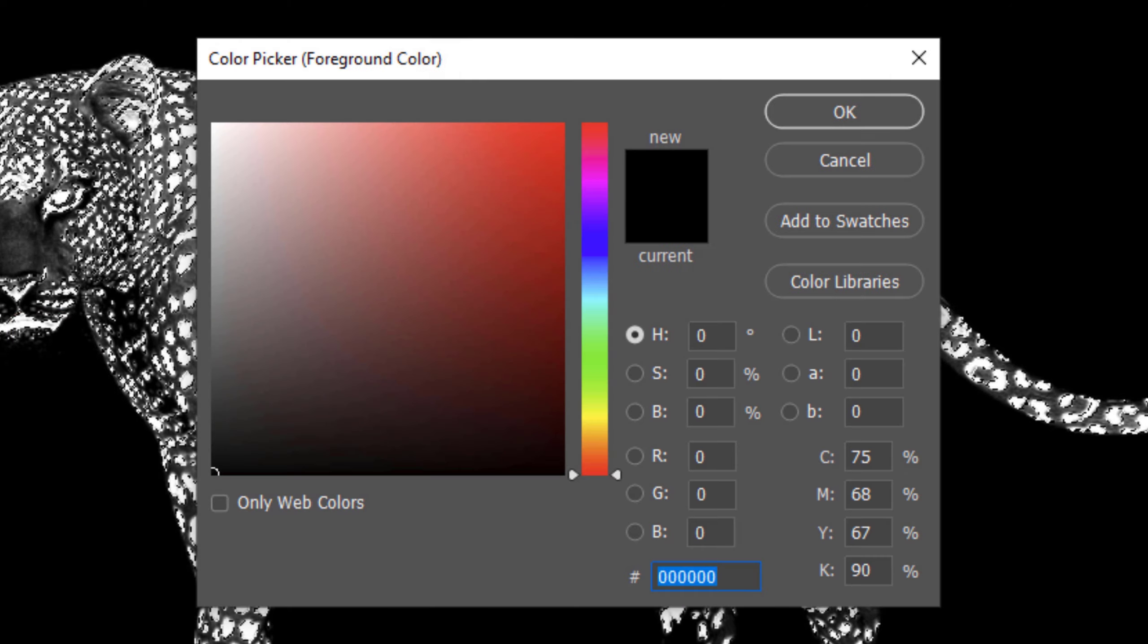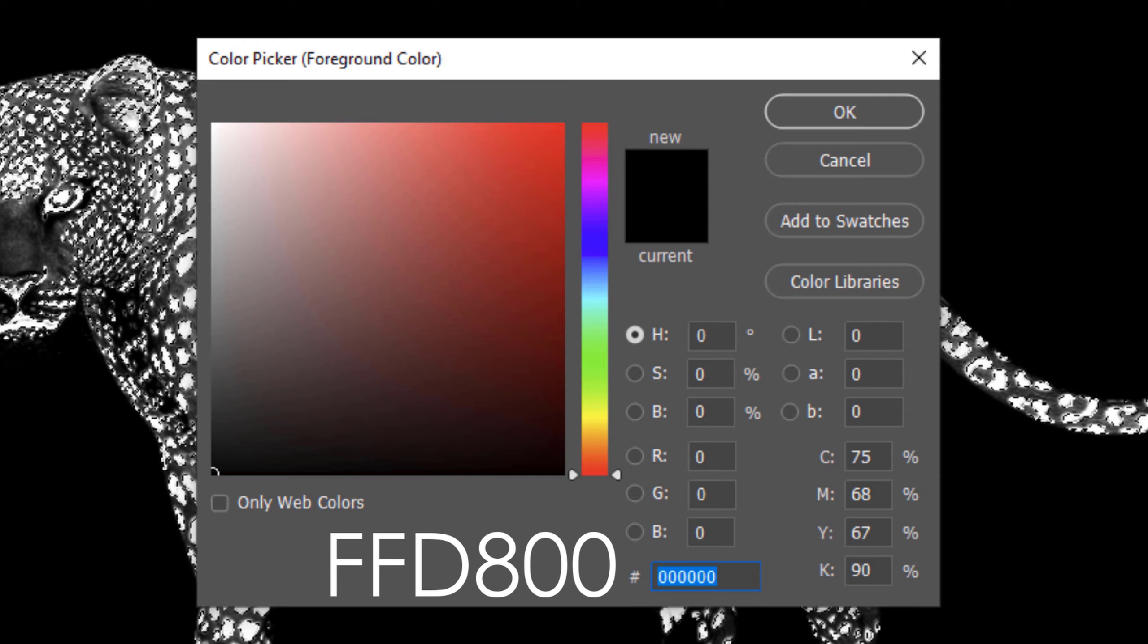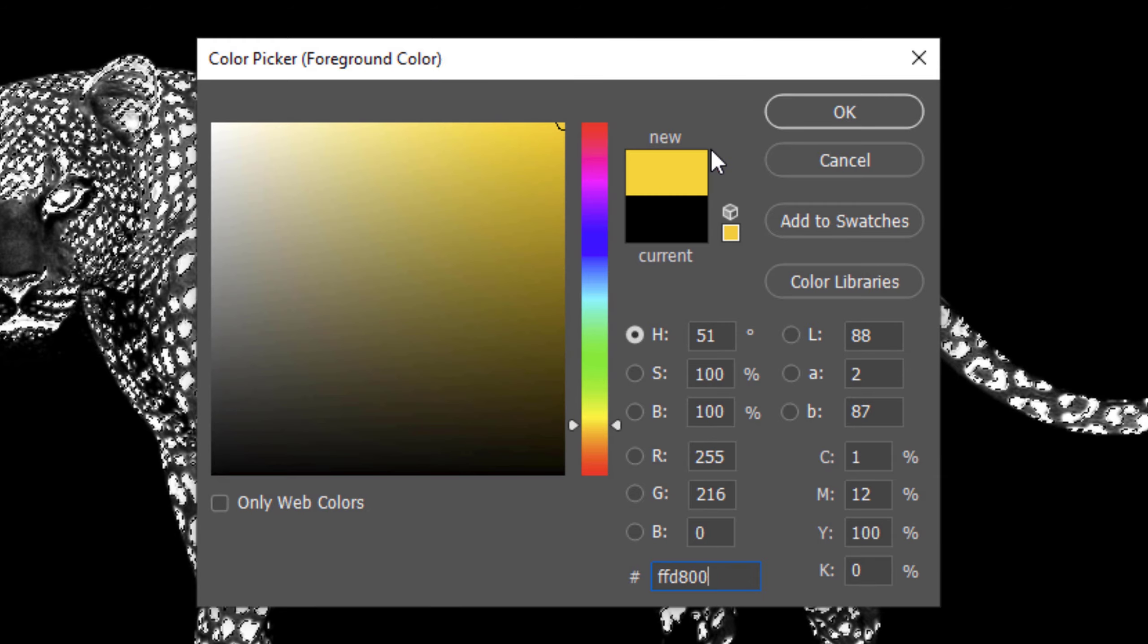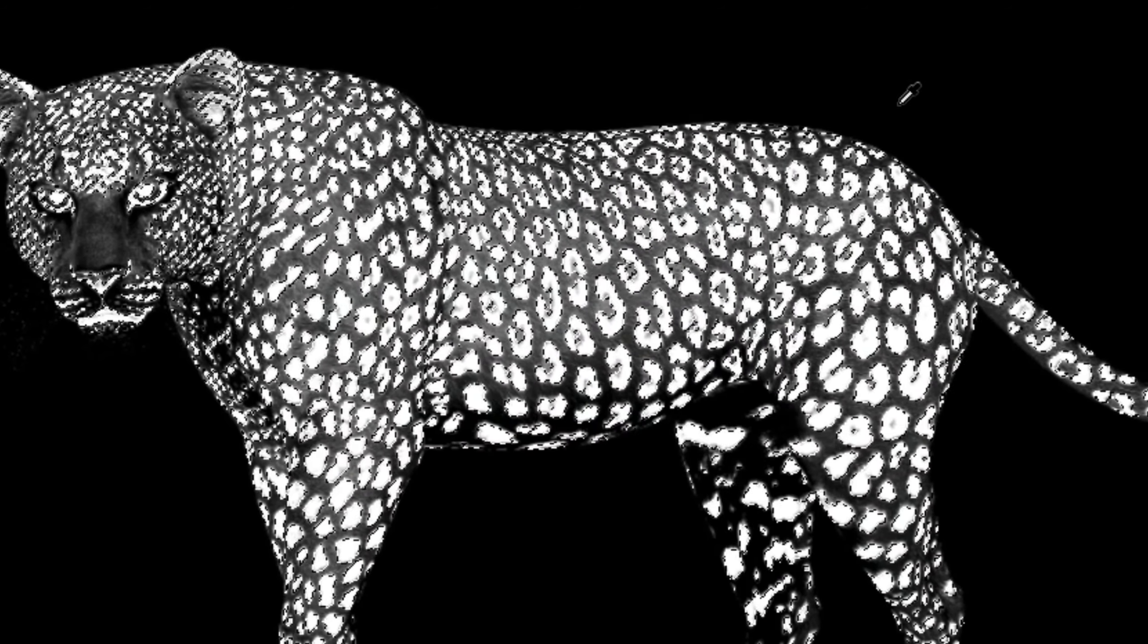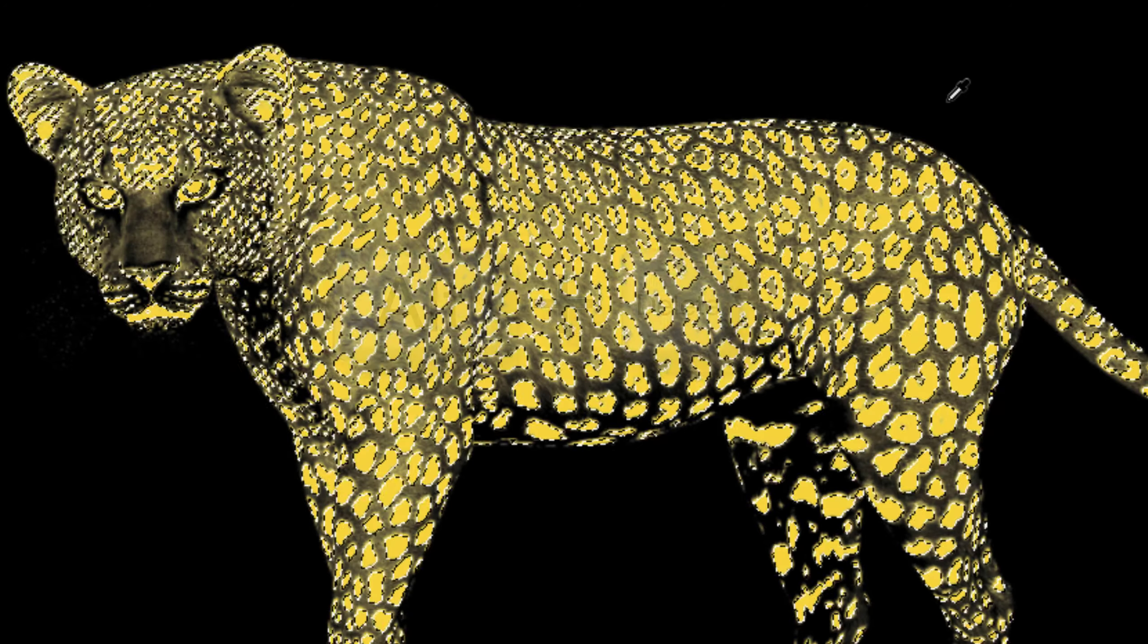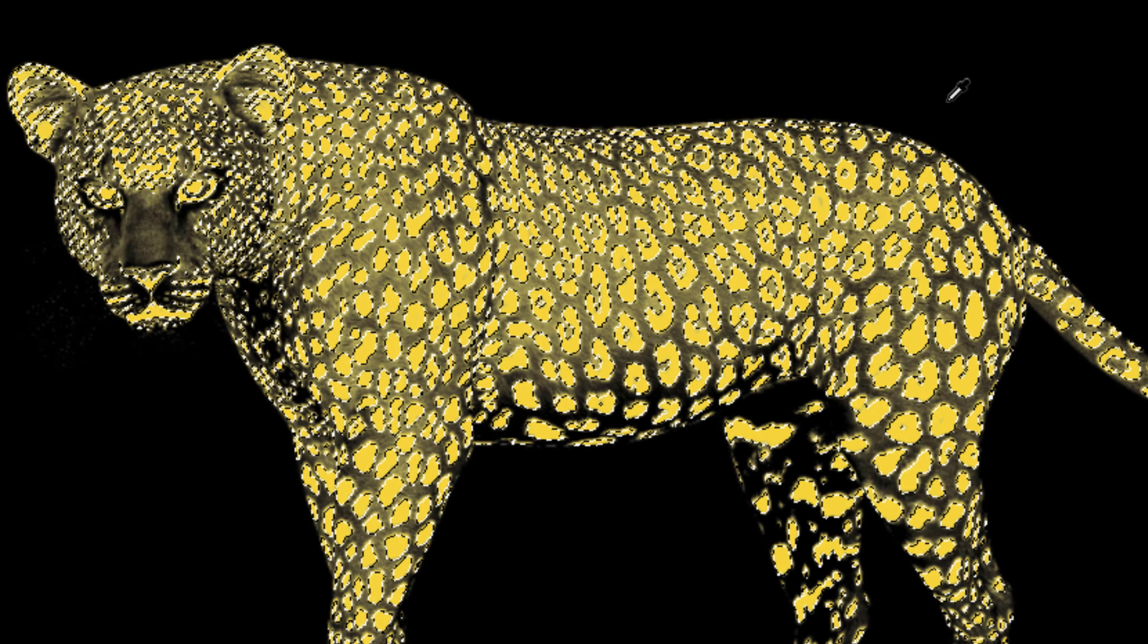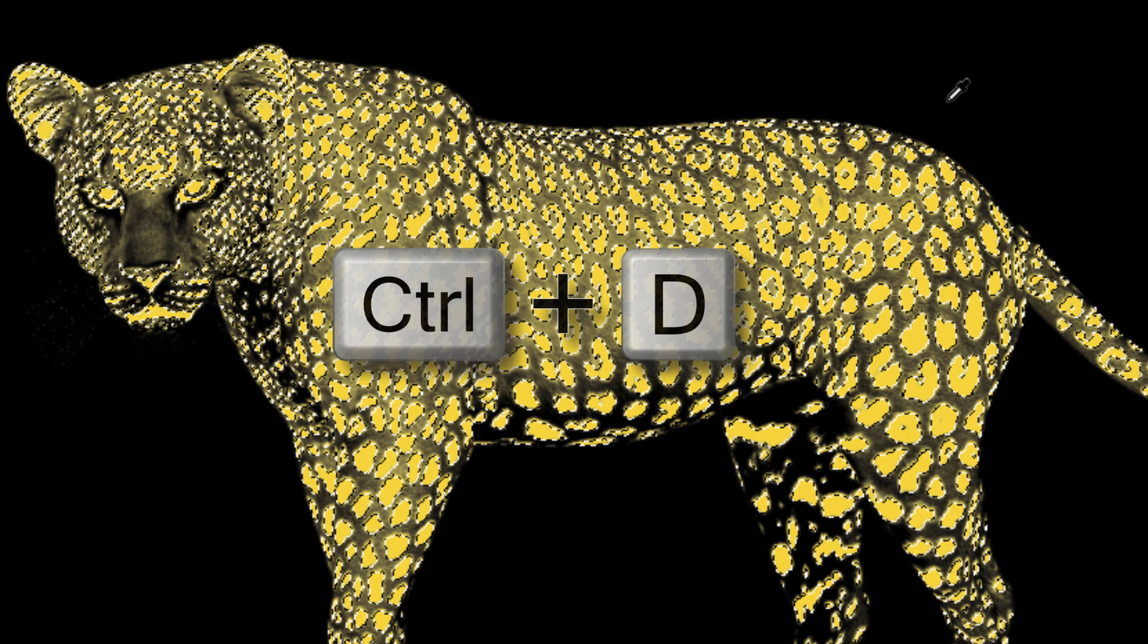Click the foreground color to open the color picker. In the hexadecimal field, type in FFD800. To fill our selection with this color, press Alt or Option plus Delete. Then, deselect it by pressing Ctrl or Cmd-D.